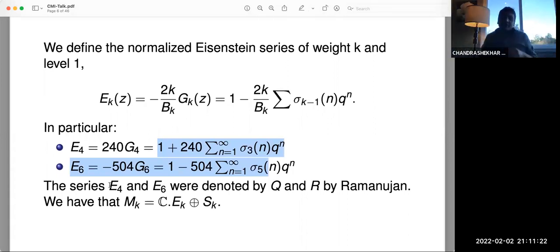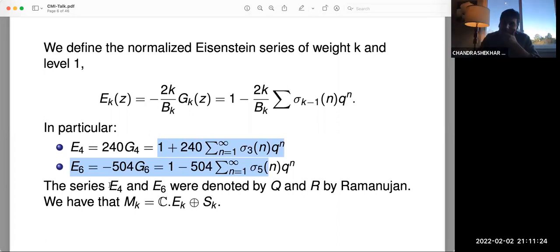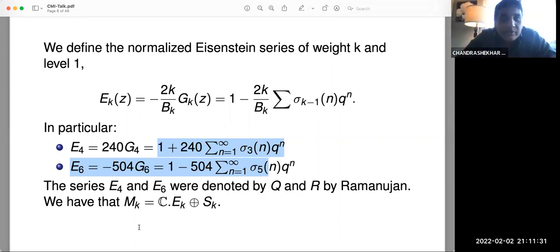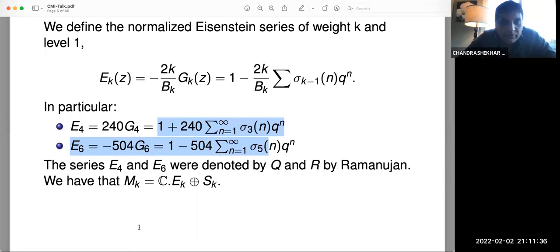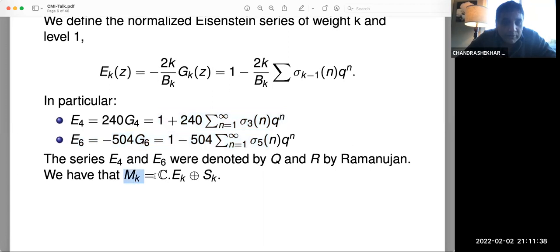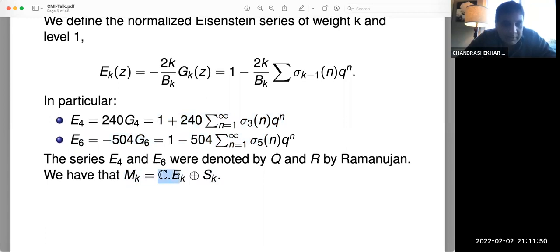The algebra of modular forms of level one — the direct sum over all even k ≥ 0 — turns out to be a polynomial algebra in Q and R, the weight four and weight six Eisenstein series. The space of modular forms M_k for k ≥ 4 has a subspace of cusp forms which is mysterious and difficult to write down. The Eisenstein series are easier to write down and form a complement to the space of cusp forms.